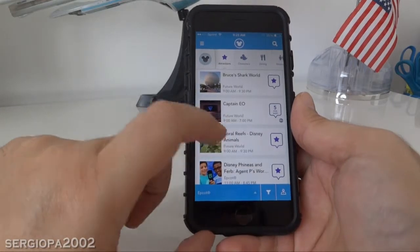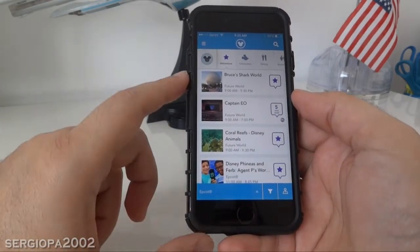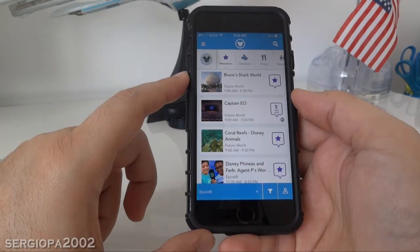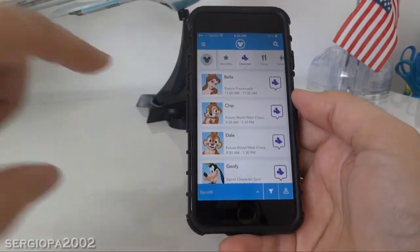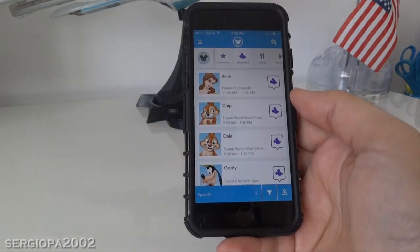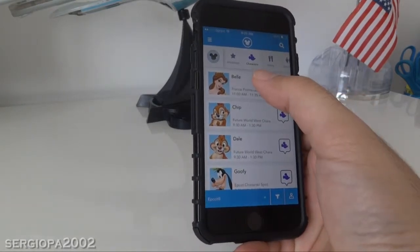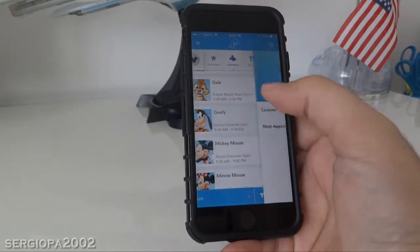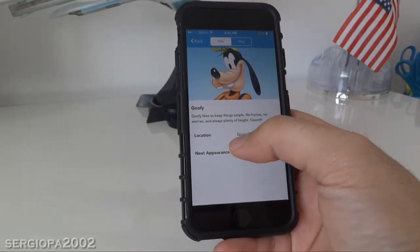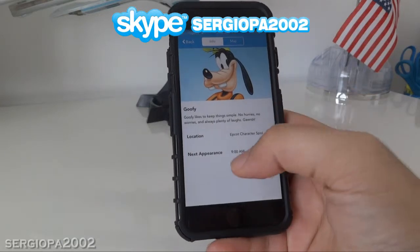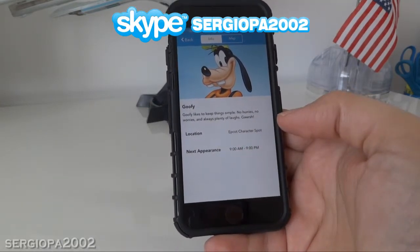It also tells you the time that it goes through, from 9am to 7pm depending on the day you're watching it. In addition to that, you click where it says characters, and it tells you when the characters are going to be showing up in the park and in which location. If I click on Goofy, for example, it tells you the spot — which is going to be the Epcot character spot — and it will appear from 9am to 9pm.